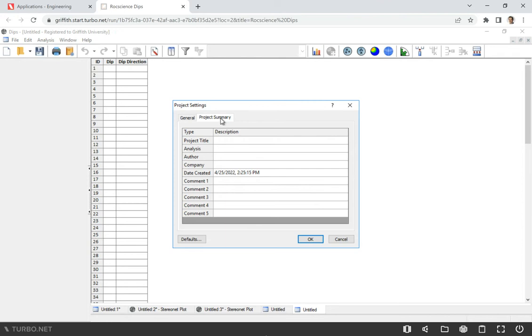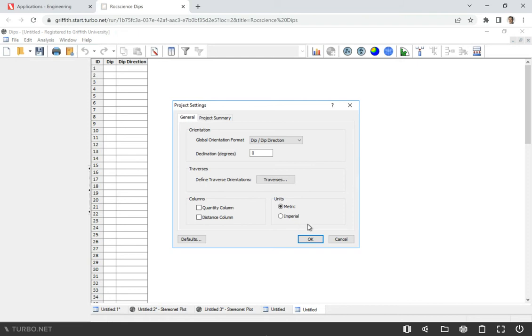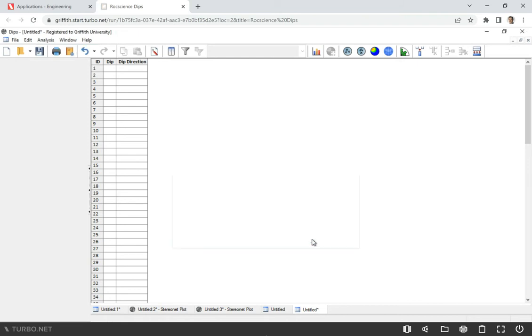This is the project summary where you can write some comments or project title if you want. It's very easy to use this application. If we perform site investigation and measure different directions of discontinuities or get even more information about spacings and things like that, we can put all this information in one file.